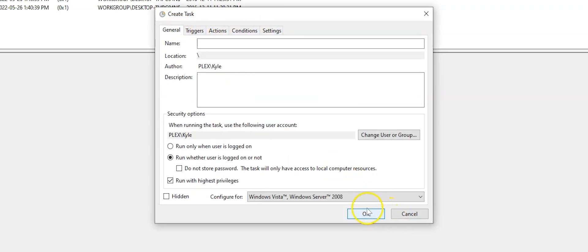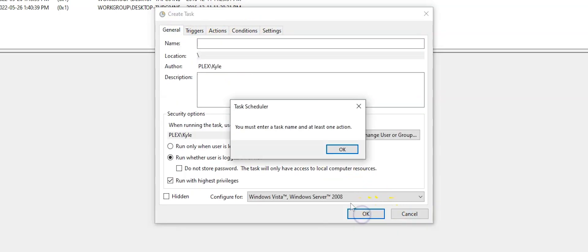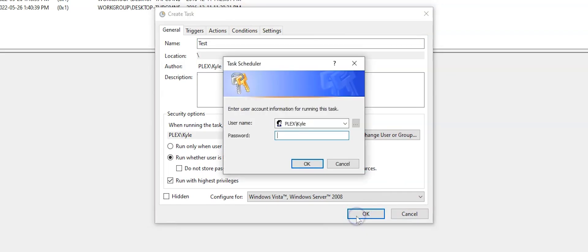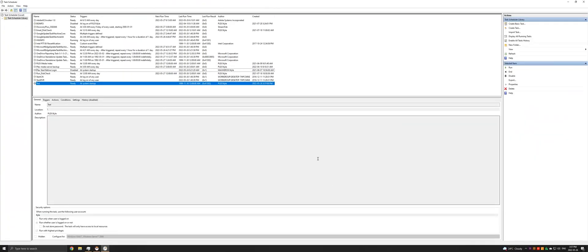And that is pretty much it. Got to give it a name. I'm just going to call this one test because I already have one created. And then you'll have to enter your password. And this is so that the service can start before a user has actually logged in.